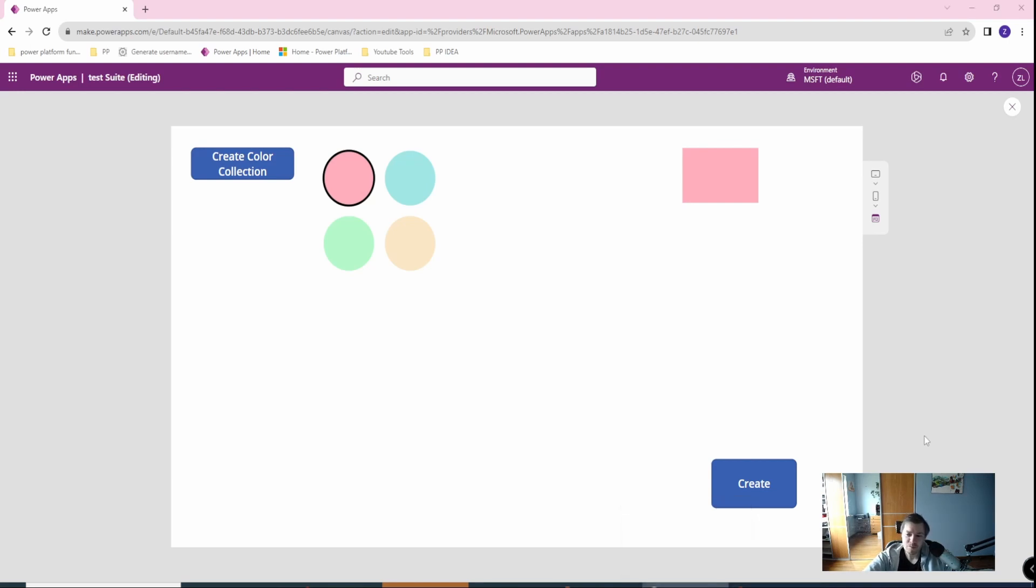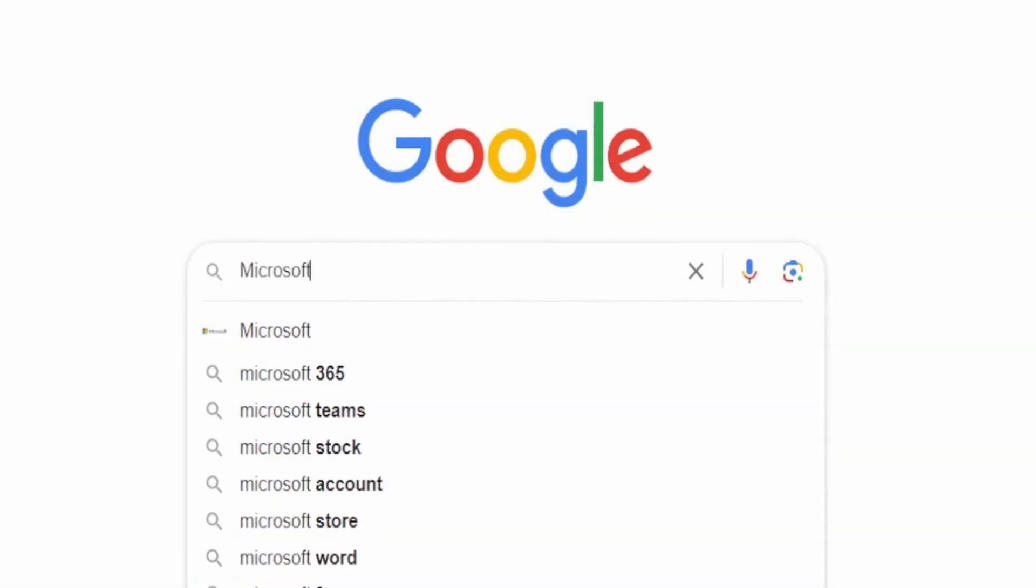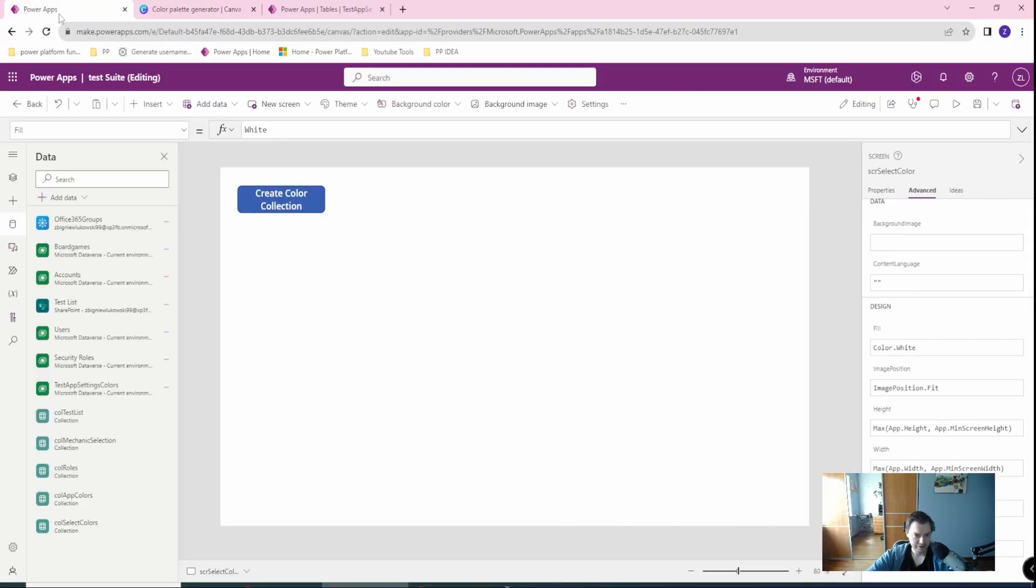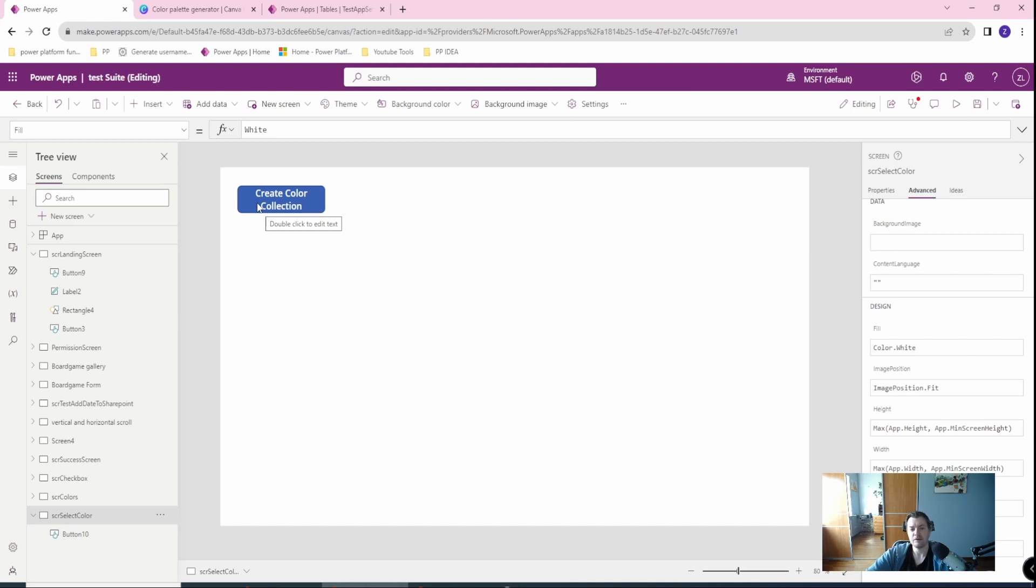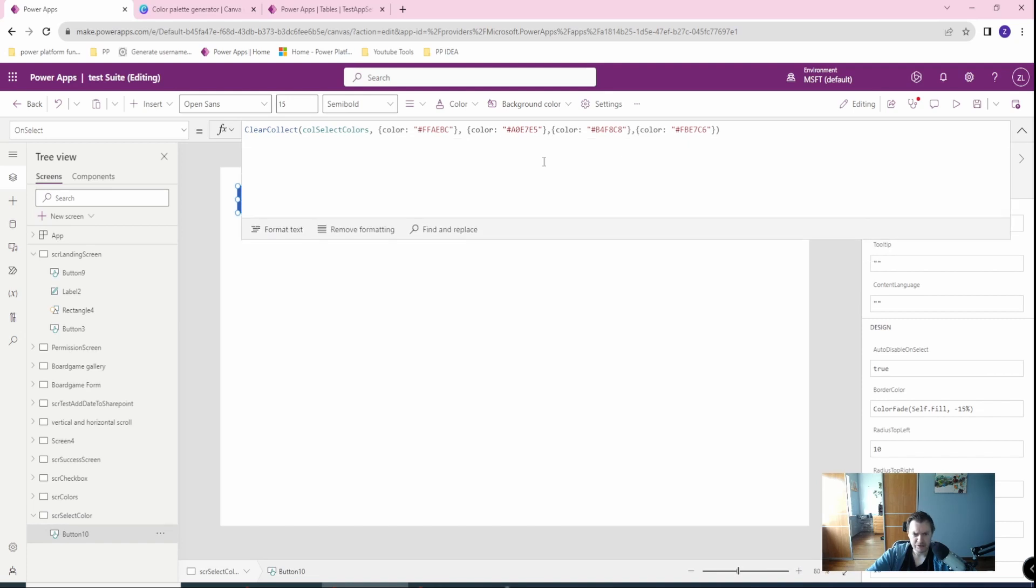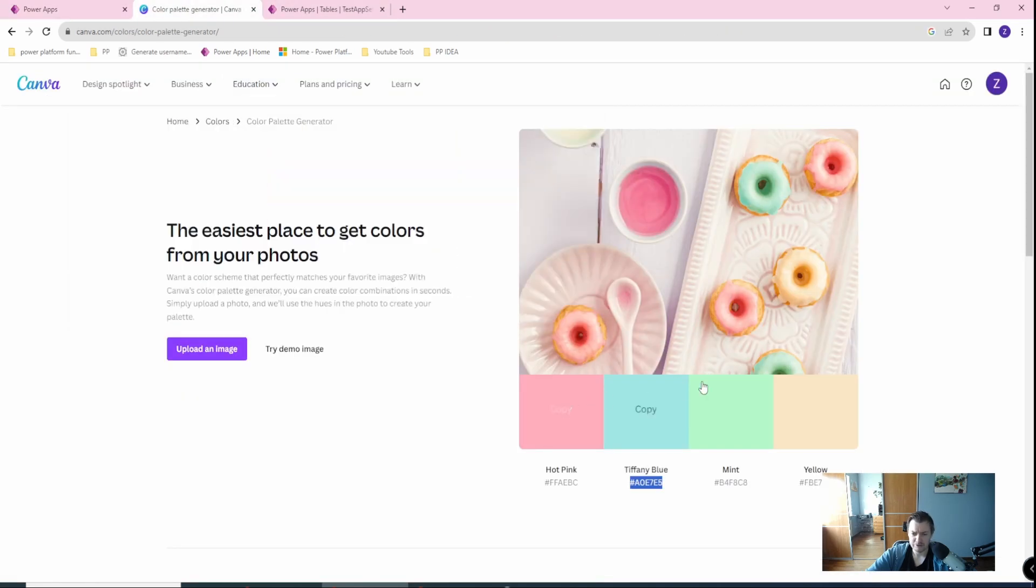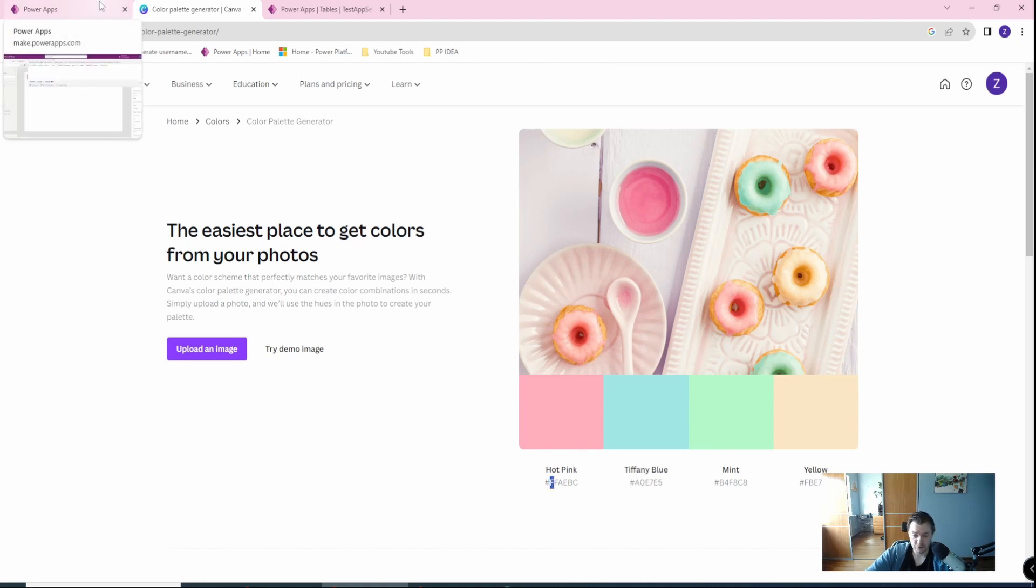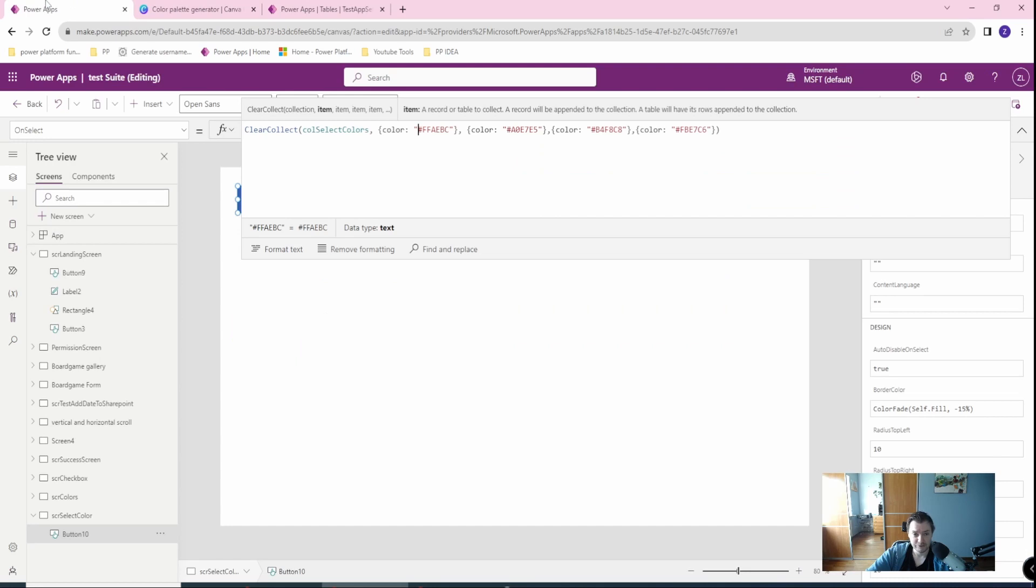Let's start. I have in my PowerApps created the screen selected color and in here I have a button which will create a collection. So in this collection I've gathered only one property which is color and I've created hex value colors. I've created this one, this is a cool color palette. I've just took four of them but you can of course have your own color palette based on your needs.